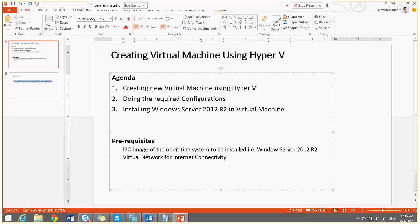So to do that, first I will need an ISO image of operating system to be installed. In this demo, I am going to install Windows Server 2012 R2.